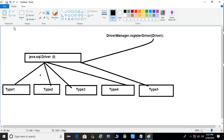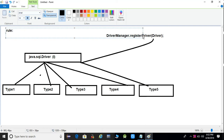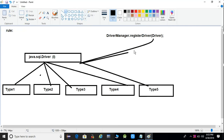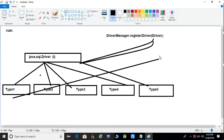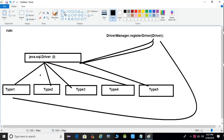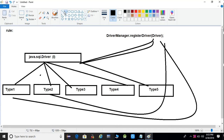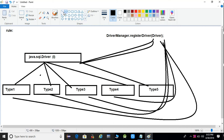There is a rule: wherever there is a parent class reference, a child class reference is also allowed. This means that since registerDriver() takes a Driver interface reference, we can pass a Type 1, Type 2, Type 3, Type 4, or Type 5 driver object to it. This is the rule of loose coupling.